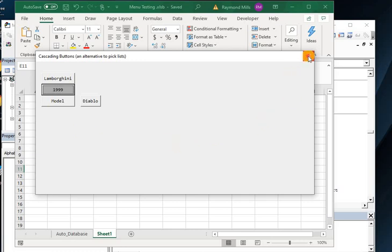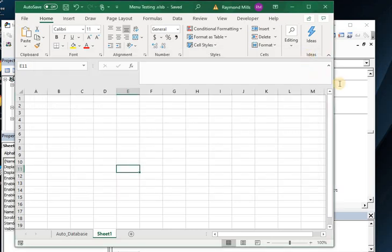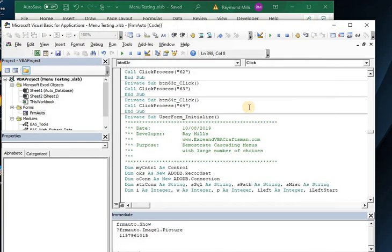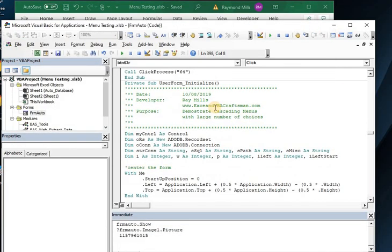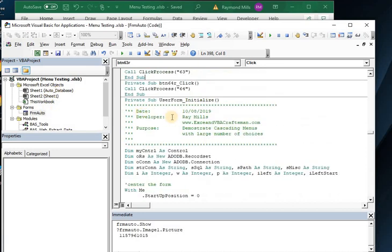So let me just run through the code a little bit and I'll step you through that first load. And then you'll see how, so when we initialize the user form, and that form is form auto. And remember, I'm Ray Mills with Excel and VBACraftsman.com.